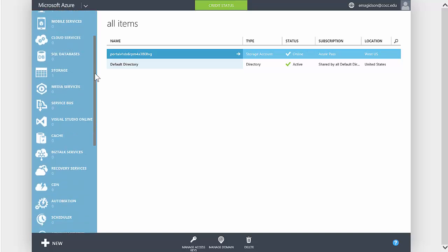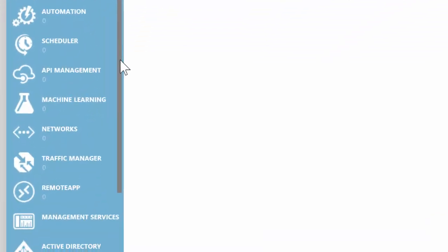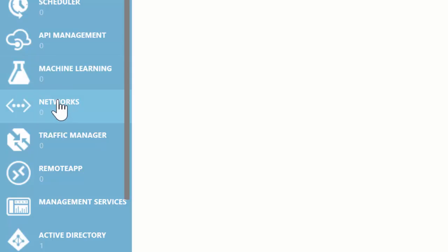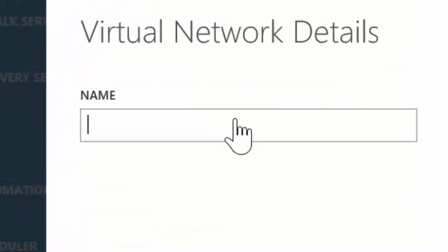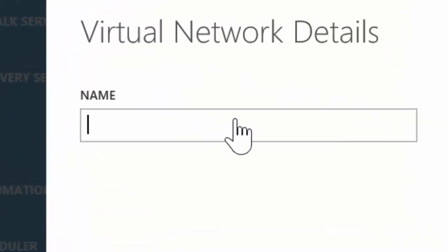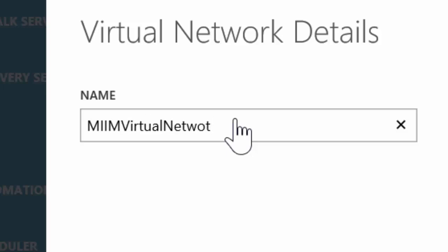All we need to do is scroll down until we find networks, choose create virtual network, and give it a name. For me, it makes sense to call it my MIIM - Master IT in Minutes - virtual network.